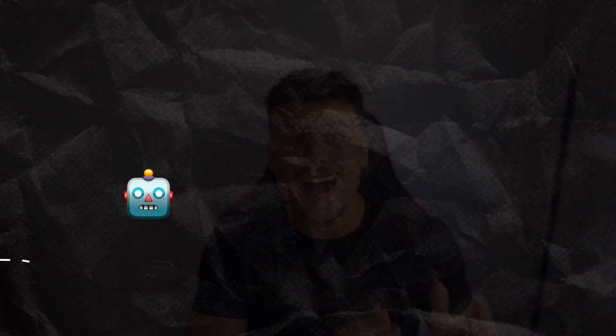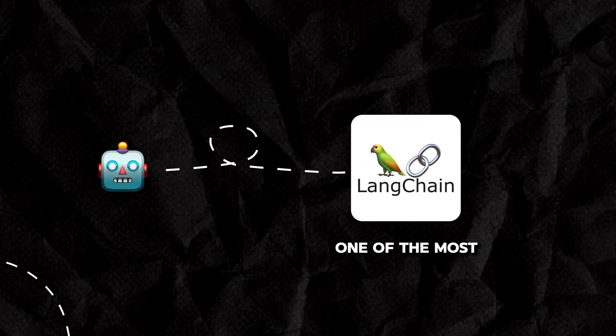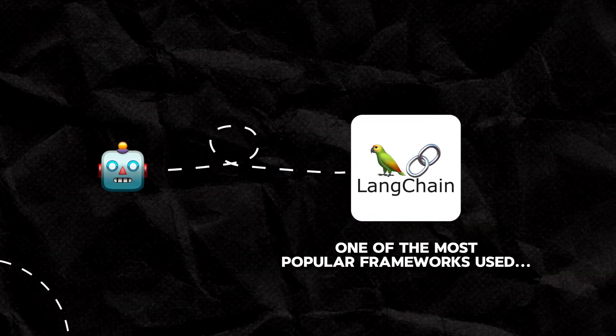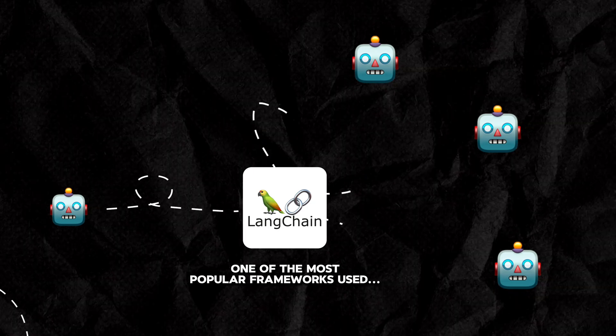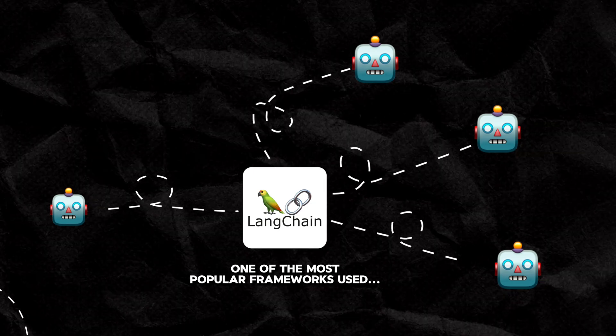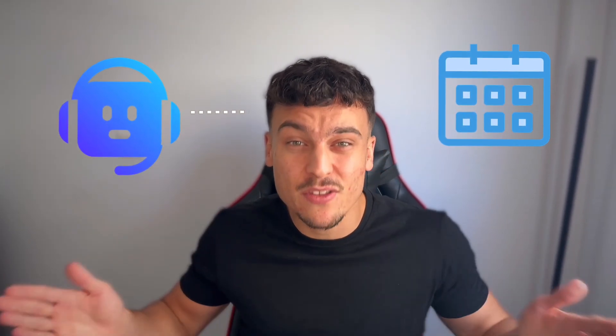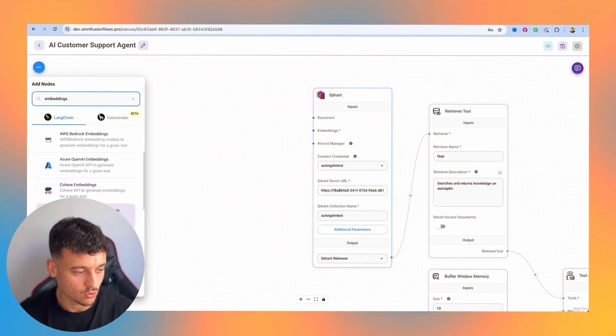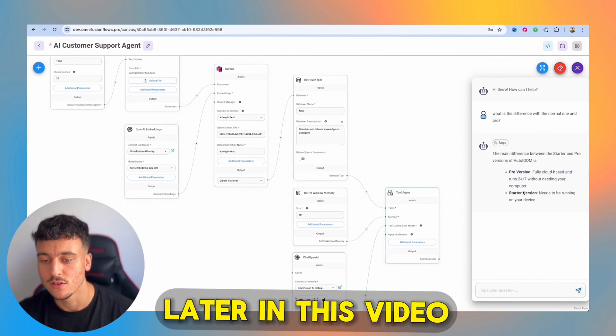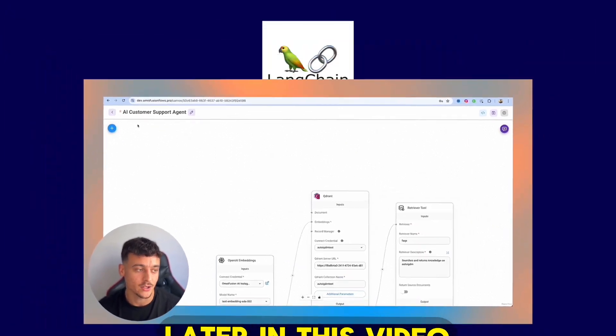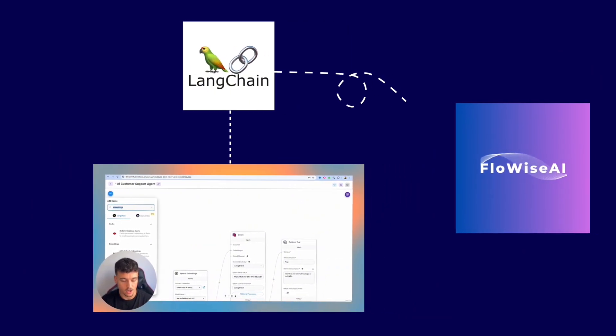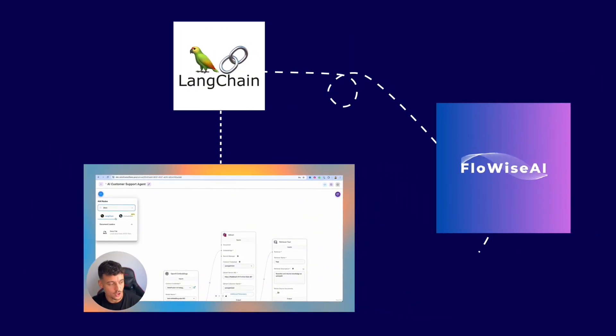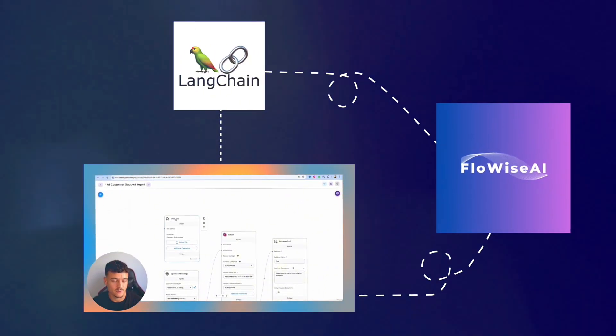When it comes to building AI agents, Langchain is one of the most popular frameworks used to build out these different forms of agents. Whether it's an AI appointment setter, an AI customer support agent, or anything else you can imagine, Langchain has got your back. Today I'm going to show you from A to Z how to build an agent based on Langchain by using FlowWise, which makes it easy in a drag and drop interface.